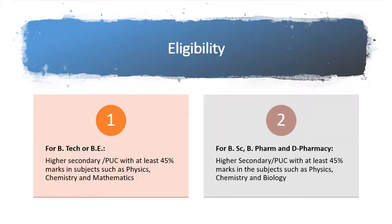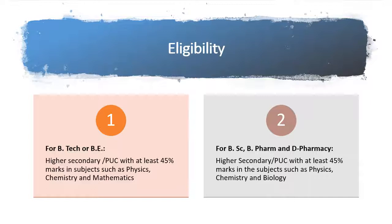Who is eligible for this exam? Candidate should be a citizen of India and should have domicile of Karnataka. You should have passed in government-recognized institutions within the state of Karnataka for a minimum period of 7 academic years commencing from 1st to 12th standard.